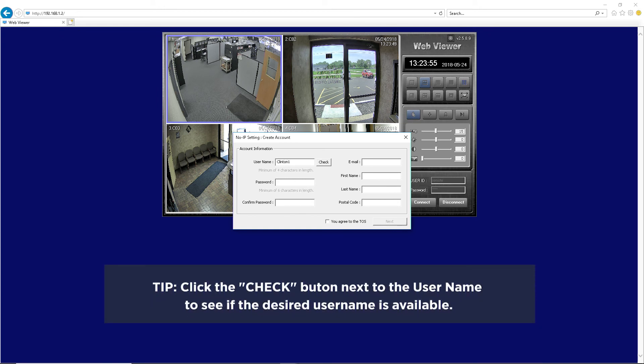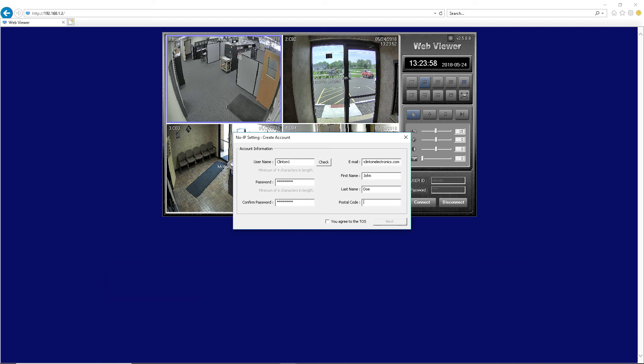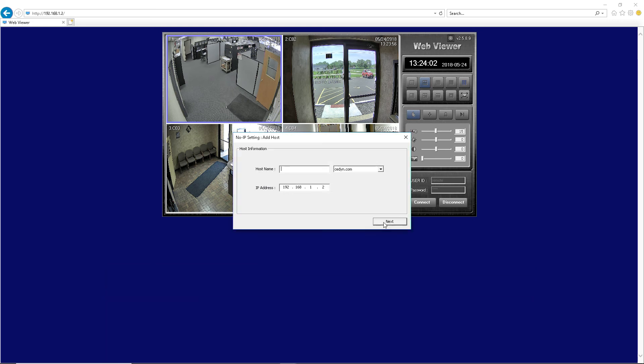Create a username and password, followed by contact information. Click the checkbox to agree to the terms of service, then click Next.